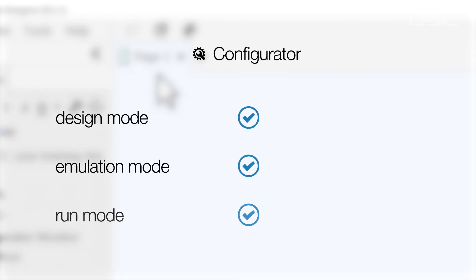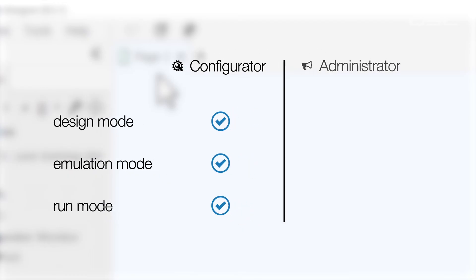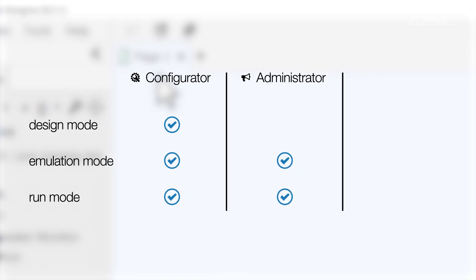Configurator is always available, since your PC can always look at its own local network, even if there's nothing else connected. Administrator can only be accessed in Emulation Mode or Run Mode, and Core Manager can only be accessed in Run Mode.